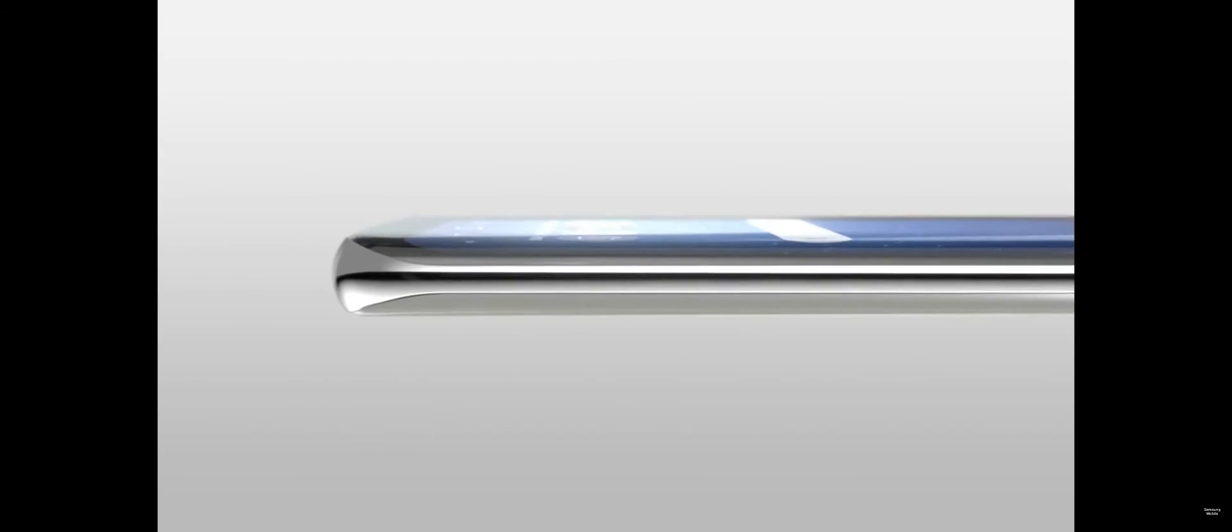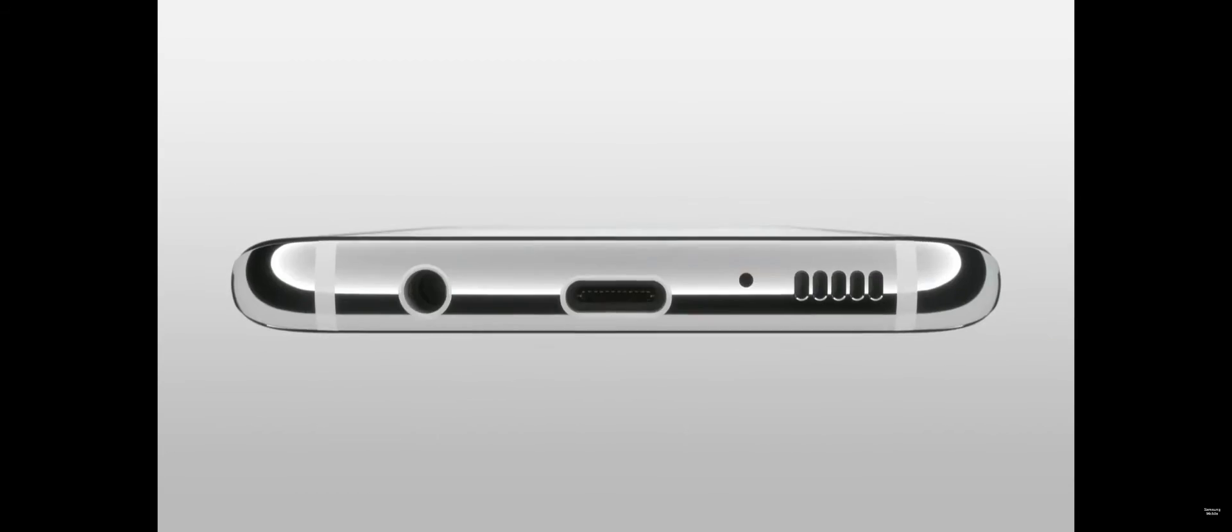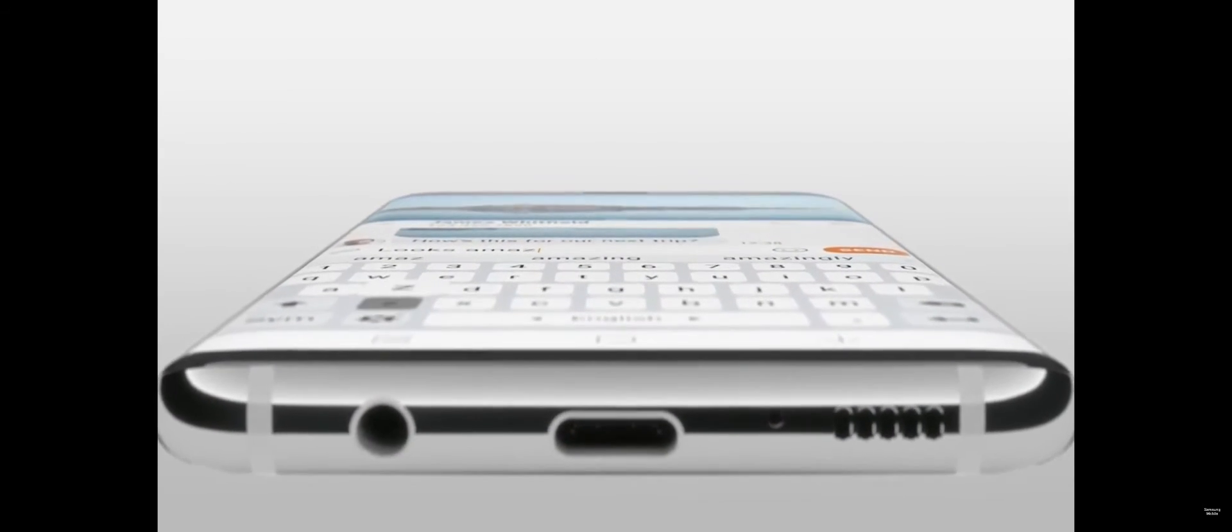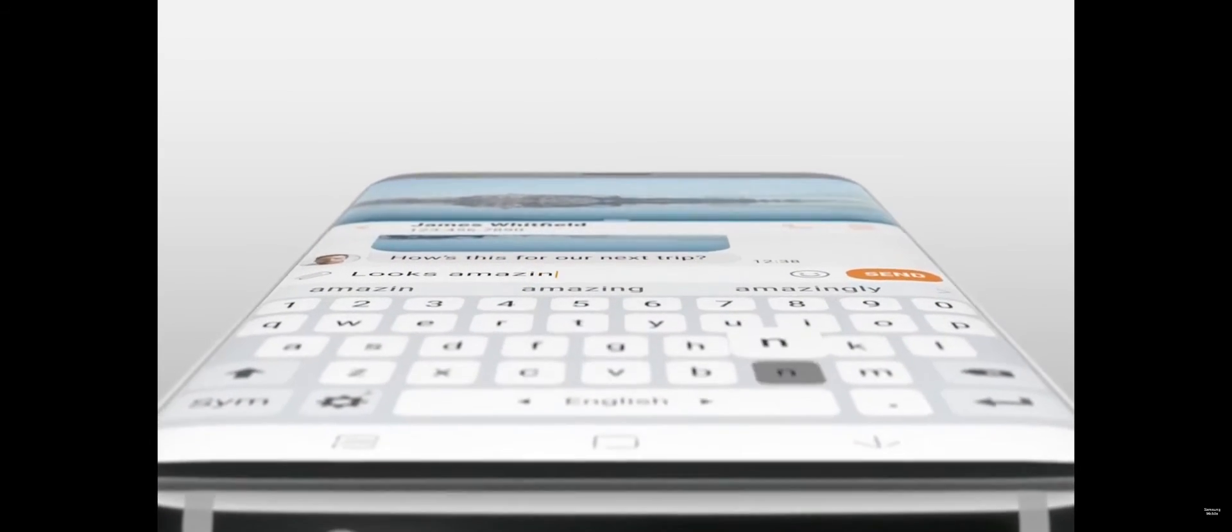It's gorgeous. The Infinity Display has an incredible end-to-end screen that spills over the phone's sides, forming a completely smooth, continuous surface.